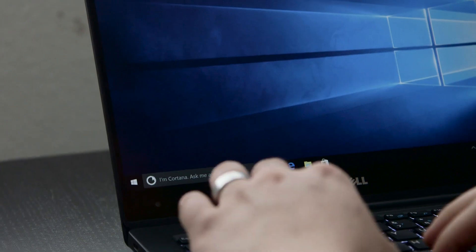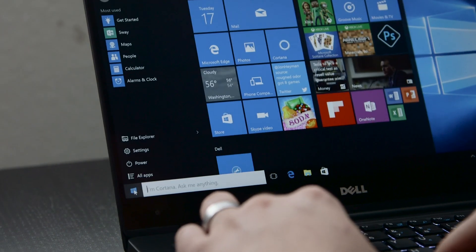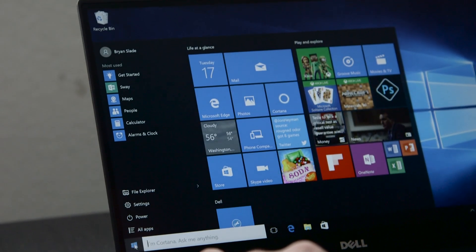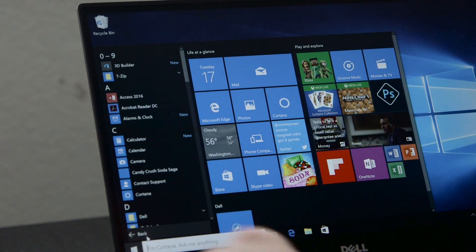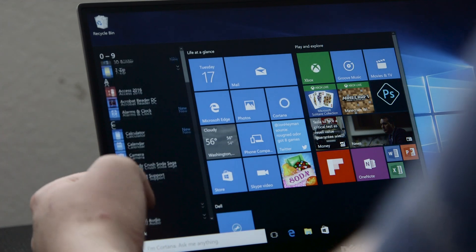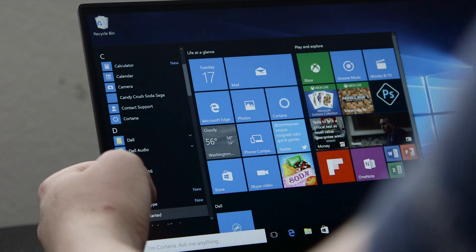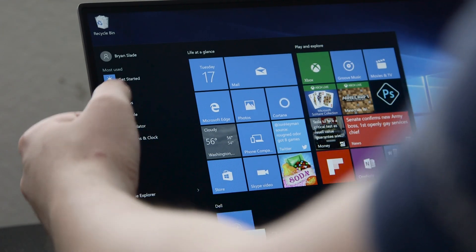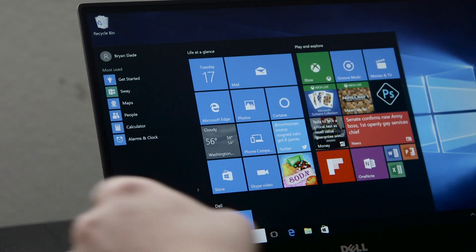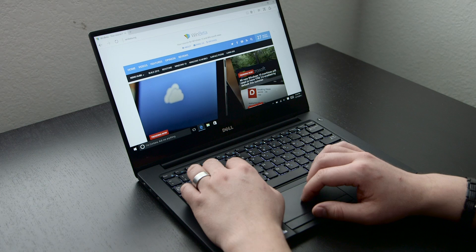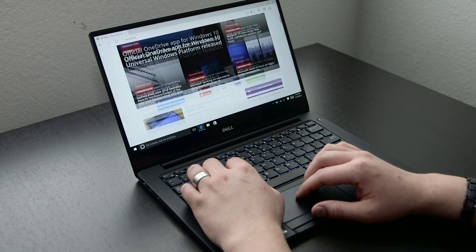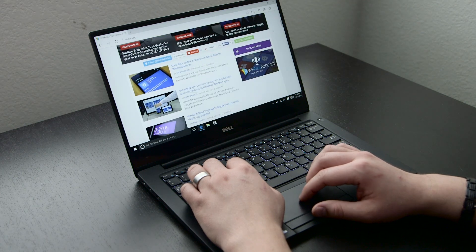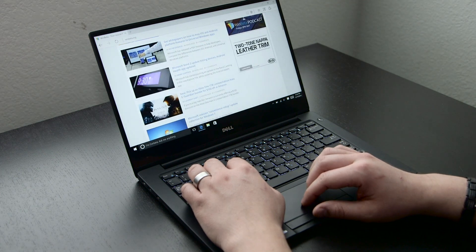The Latitude 7370 uses Core M series Intel CPUs, which allows for a fanless design, but are underpowered compared to their traditional core series siblings. Thankfully though, normal day-to-day tasks run well.